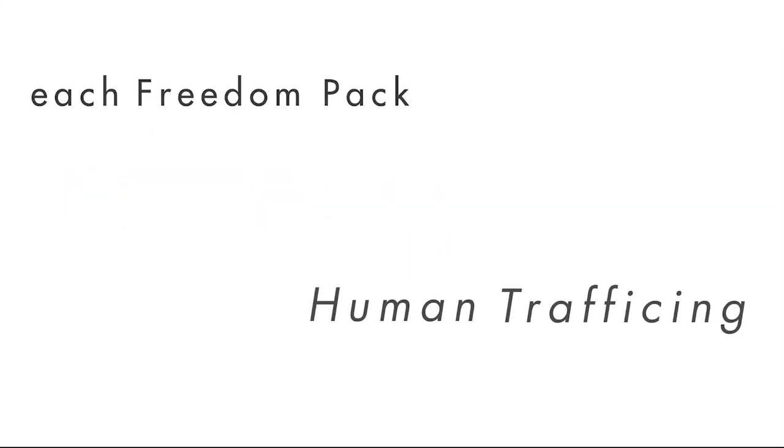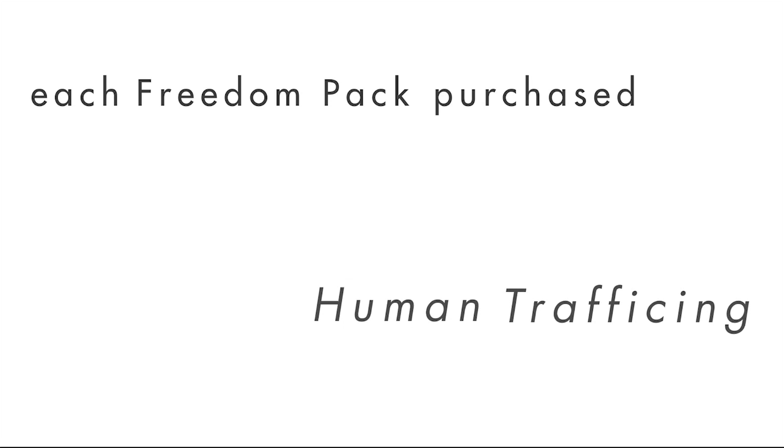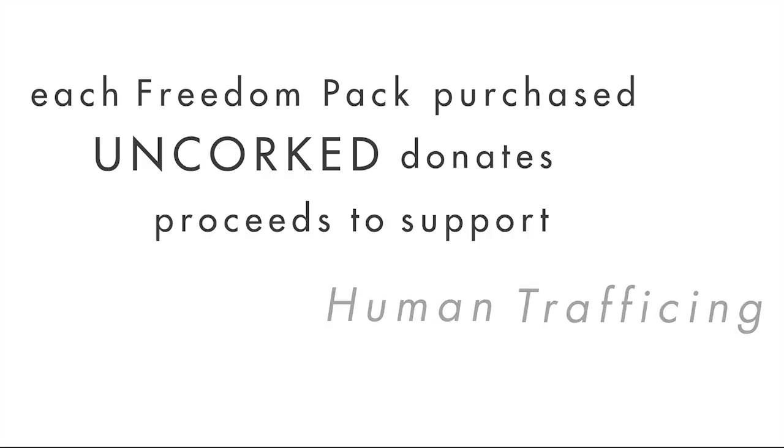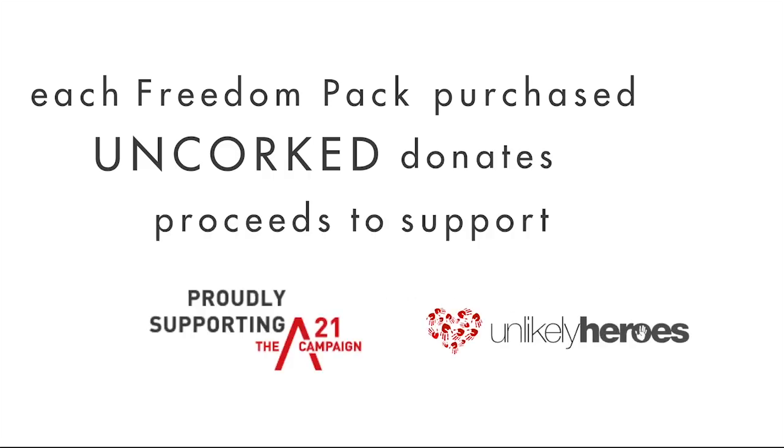You know, with each Freedom Pack purchased, Unquart donates a portion of the proceeds to support organizations deep in the trenches fighting against human trafficking.